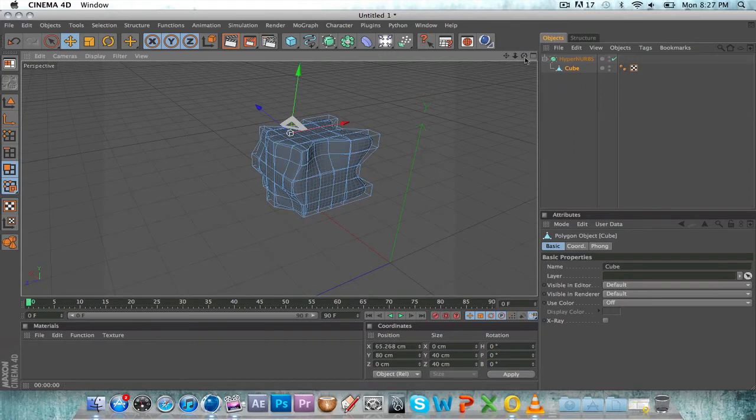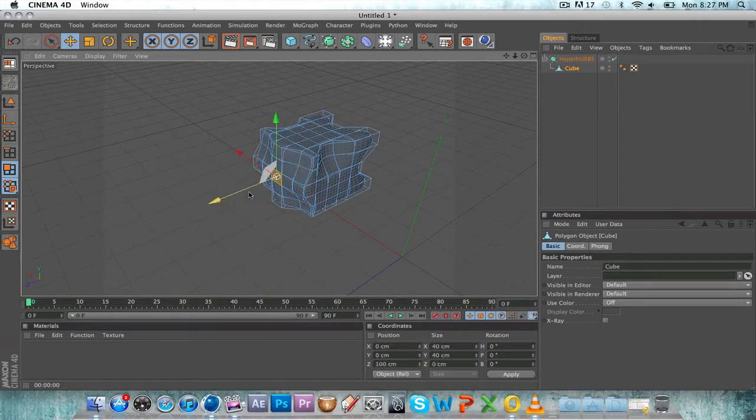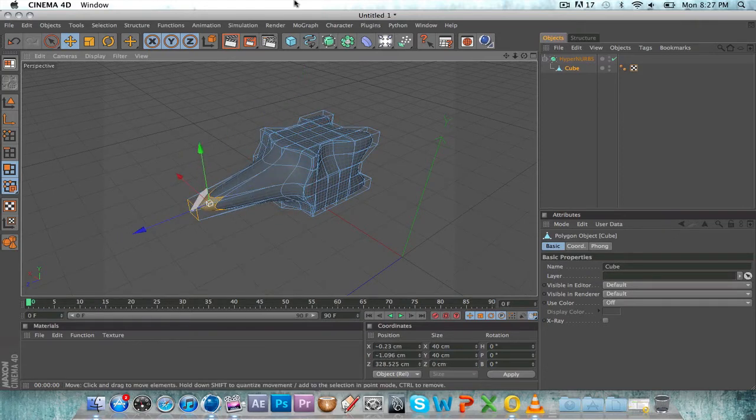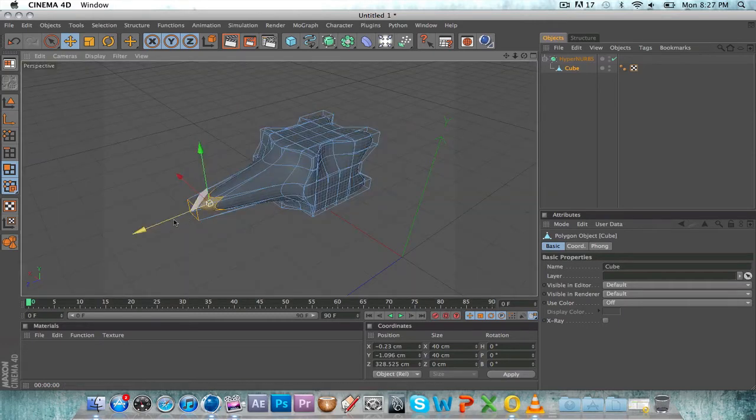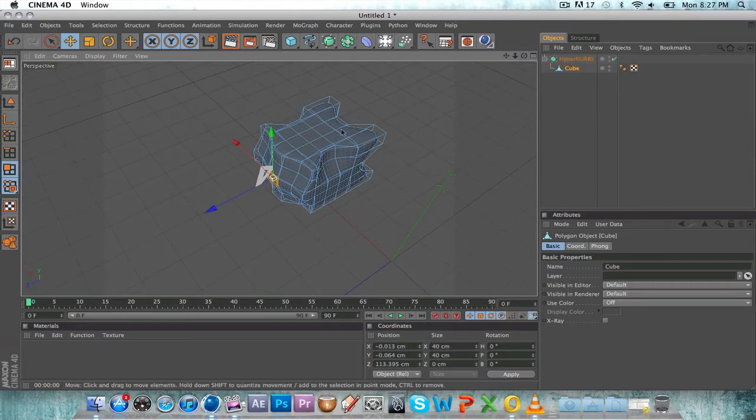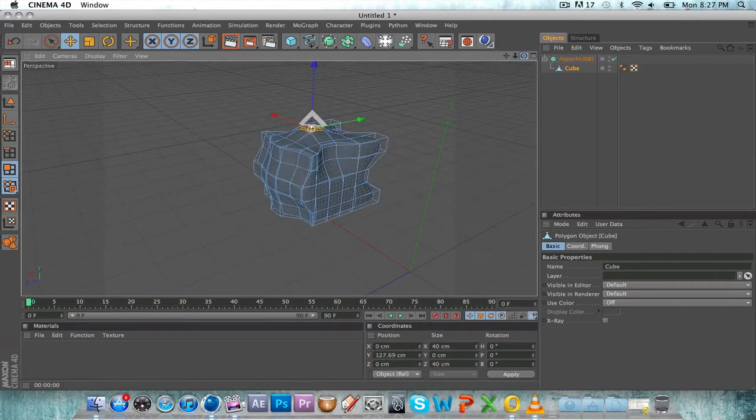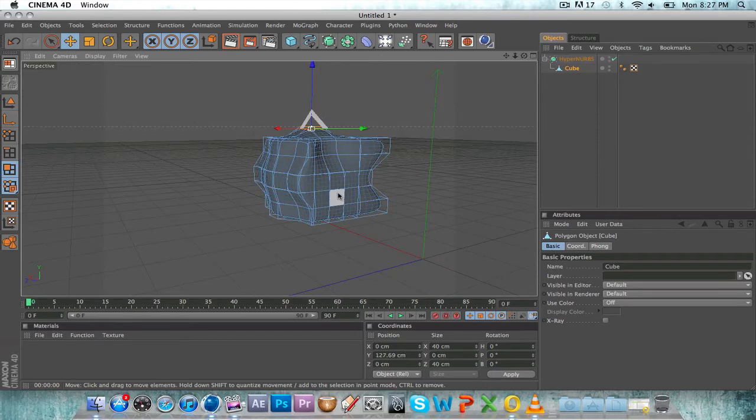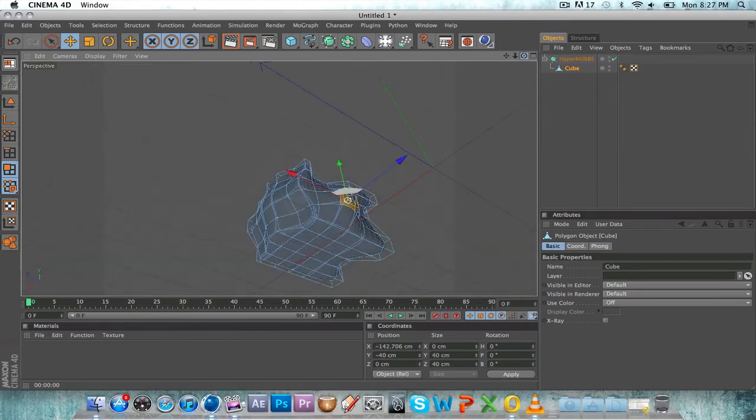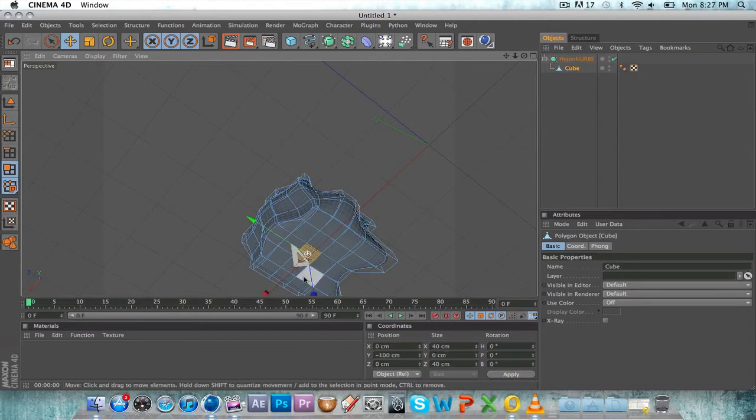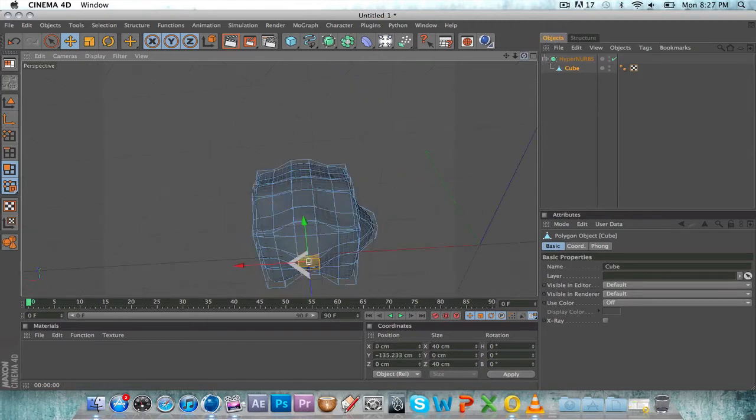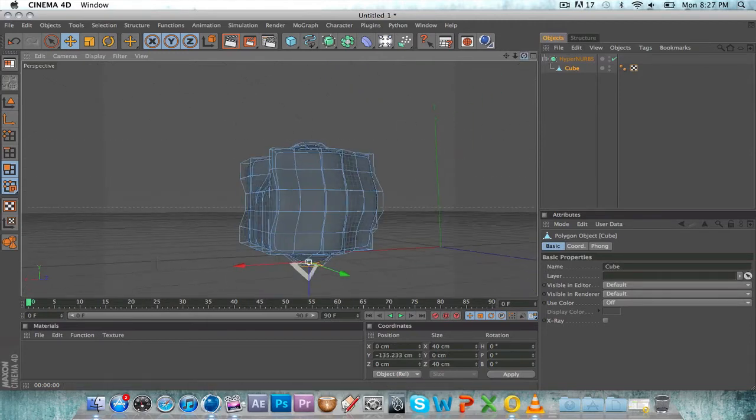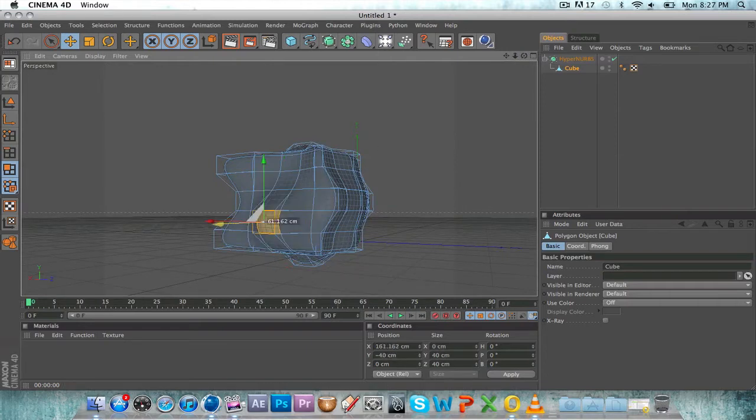Basically what it's done is made everything much softer than it previously was. It gives you an outline of what it did look like and what it looks like now. You can keep editing from here. This is good if you're making characters or humans or anything that requires something really soft.